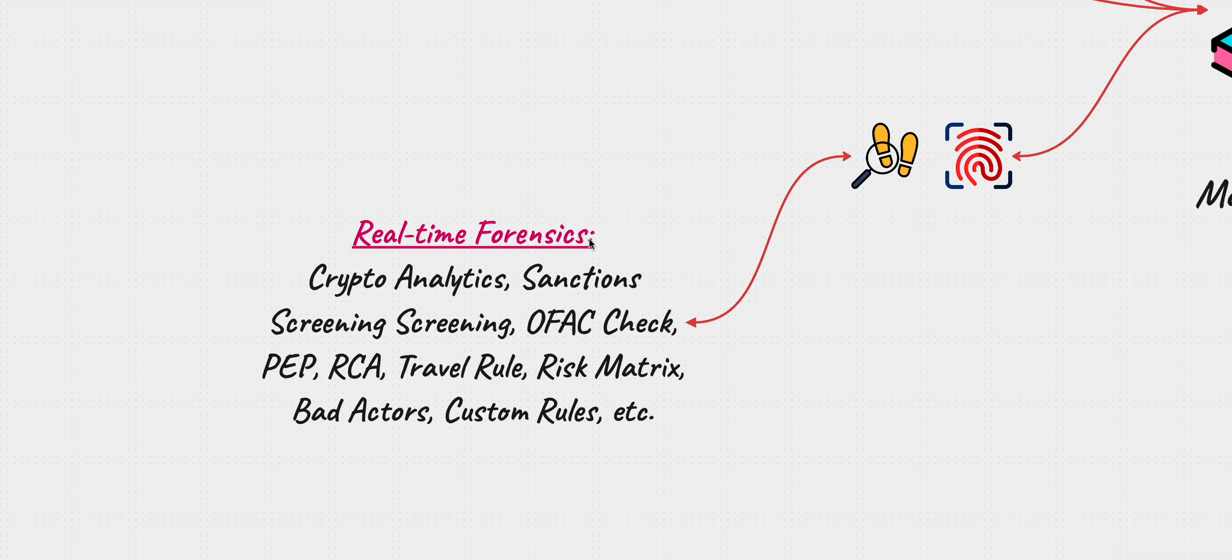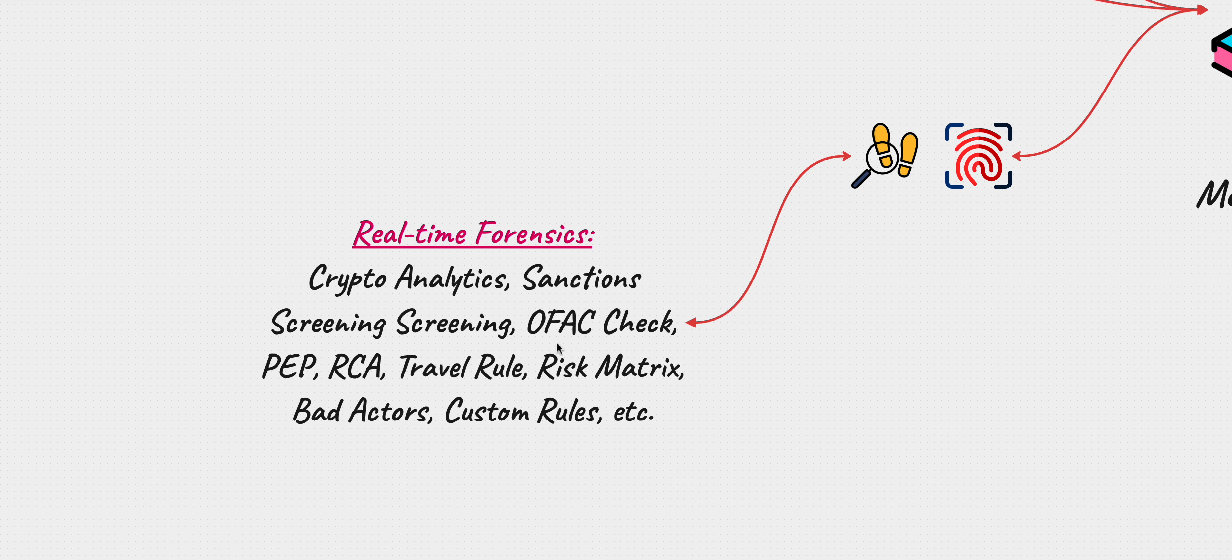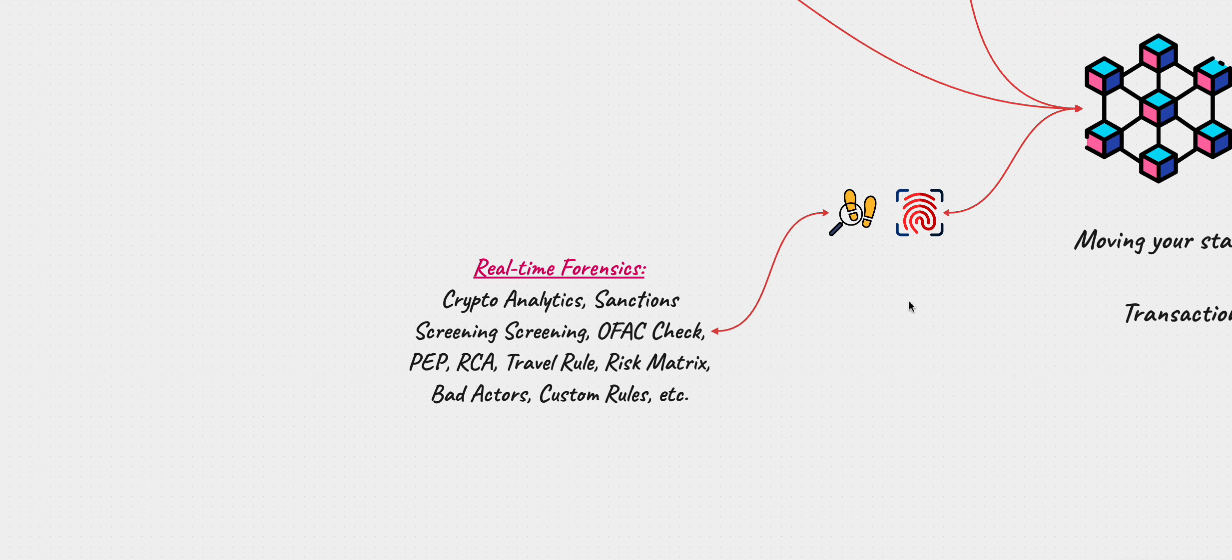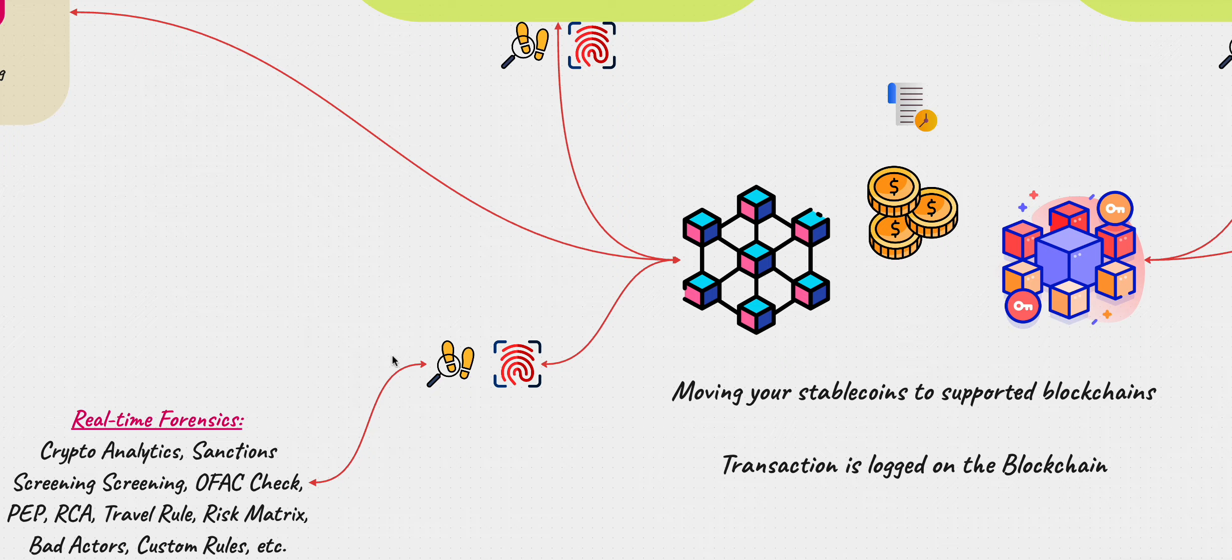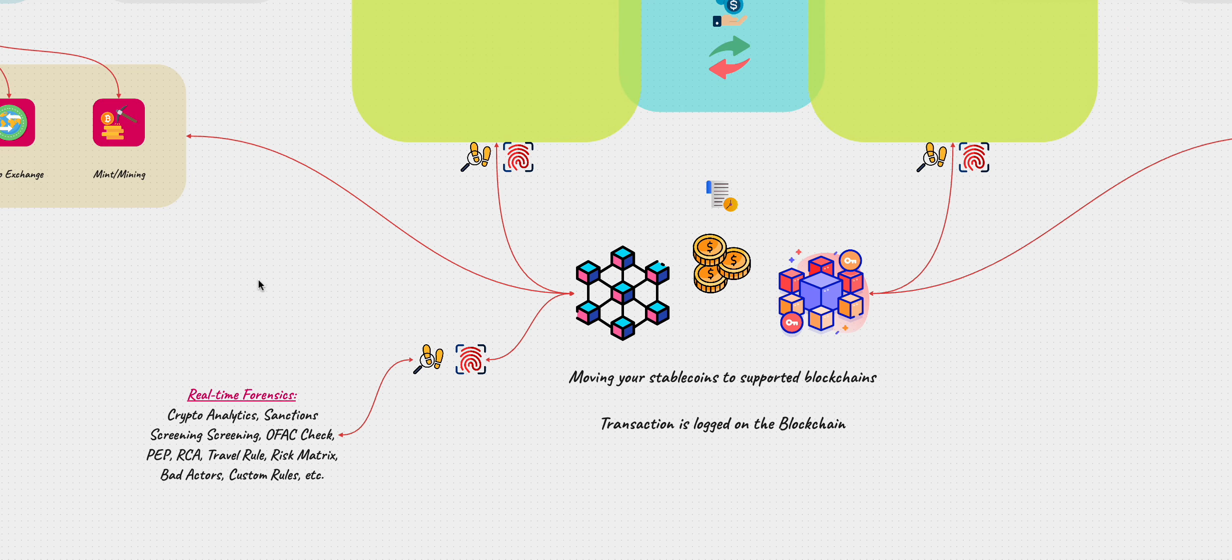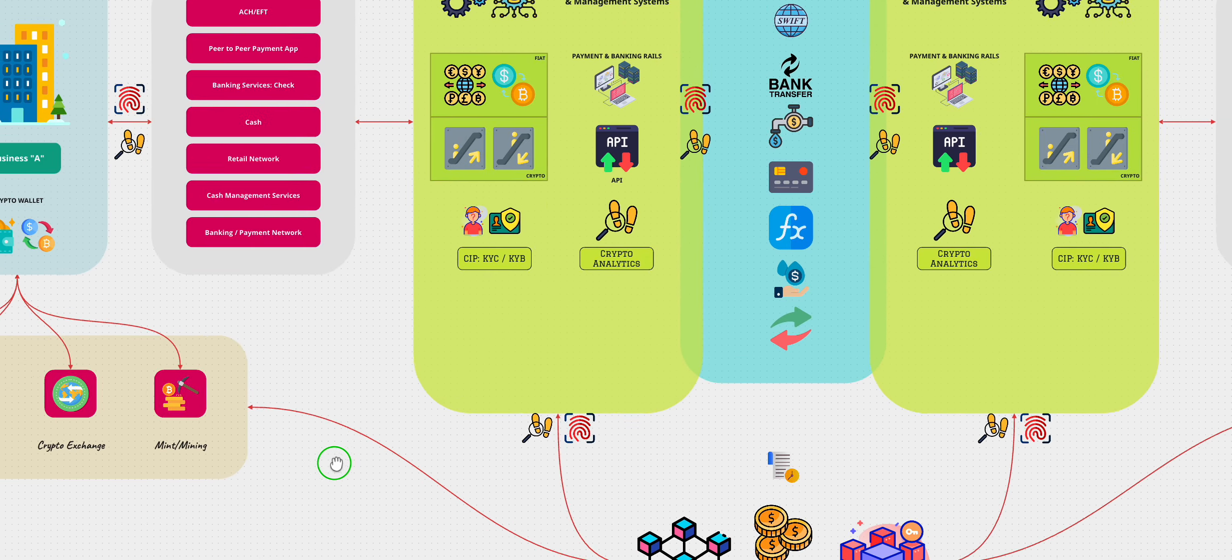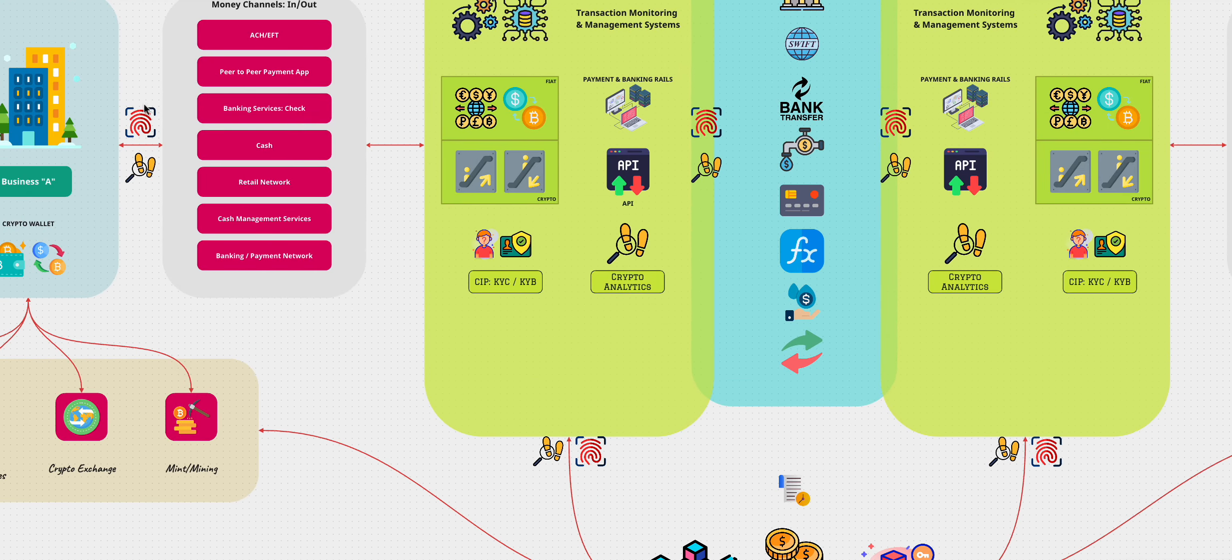So they're looking at real time forensics, they're looking at the crypto analytics, they're looking at sanction screening, they're looking at OFAC checks, they're looking at PEP, RCA, PEP is politically exposed person, they're looking at relative or close associate, they're looking at the travel rule, they're looking at the risk matrix, bad actors, custom rules, etc, all this on the blockchain.